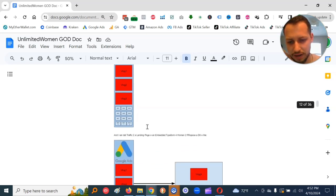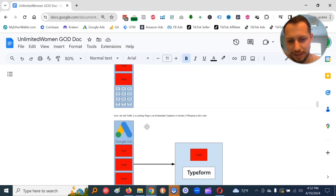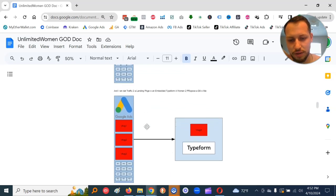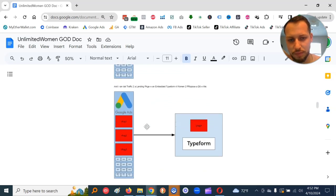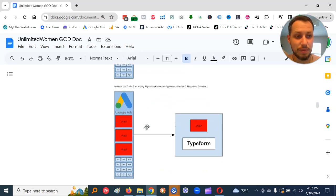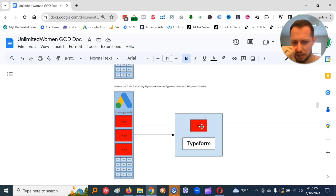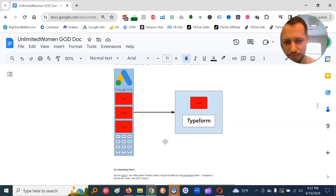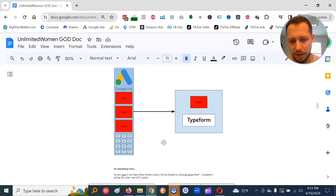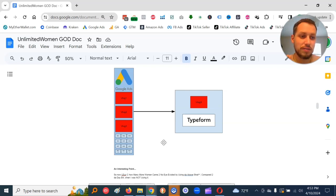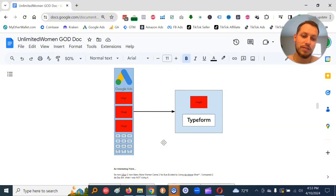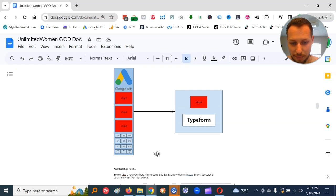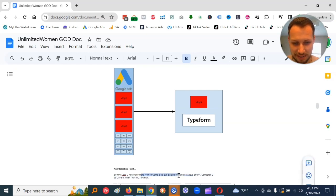I ran that traffic to a landing page with an embedded type form for women to propose a date with me. Traffic here, landing page here. I did put my vlog in and the type form right there.